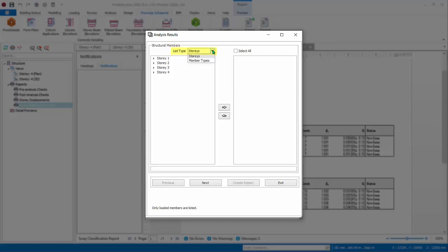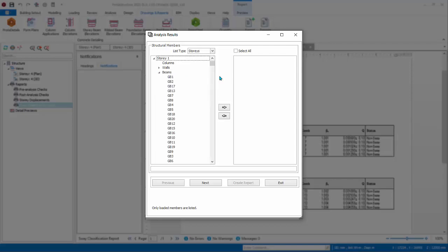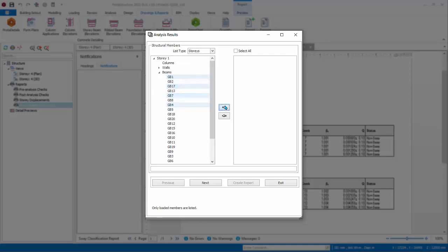In the structural member table, you can list by story or by member types. In the left table, you can drill down which member you wish to include. For example, if you want all story 1 beams to be included, simply drill down to the specific column folder, select it, click right arrow.